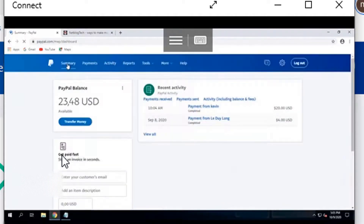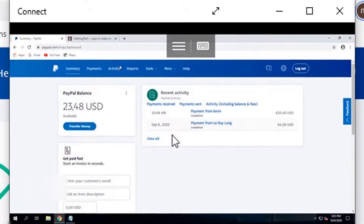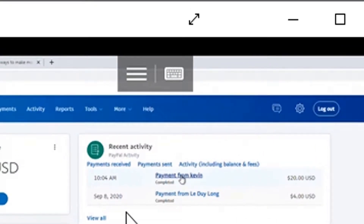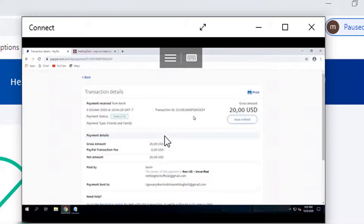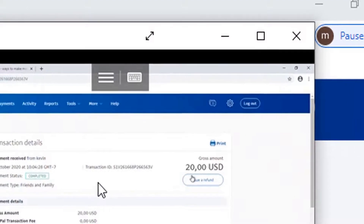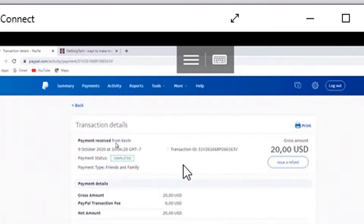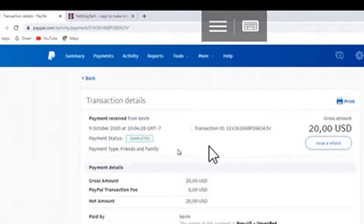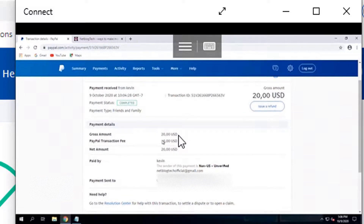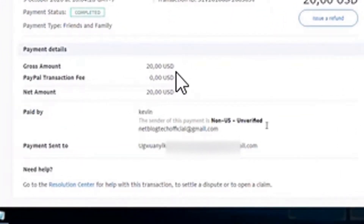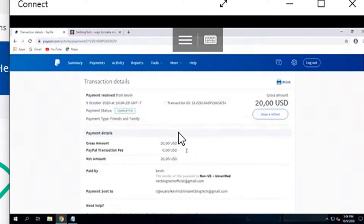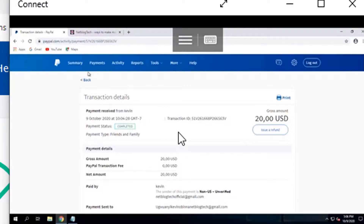I'll go to the transaction history. As you can see, it shows payment activity from Kevin. I clicked on it and as you can see: gross amount $20 USD, payment from Kevin, status is Completed, payment type Friends and Family. Scrolling up you will see the payment was sent to that email address, and all the details are visible. That is how to send payments from your PayPal account to any person anywhere in the world.